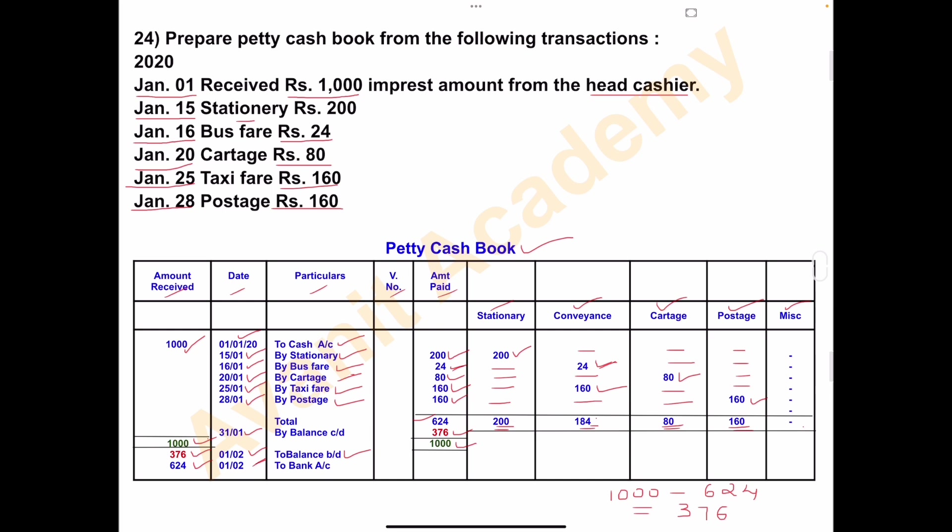The total amount spent in January month is Rs. 624, so the total for the month is Rs. 1000, and this is transferred to the bank account — total Rs. 1000.